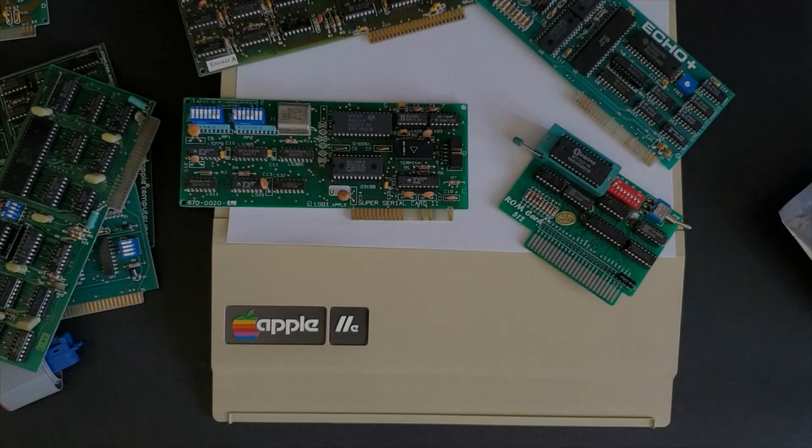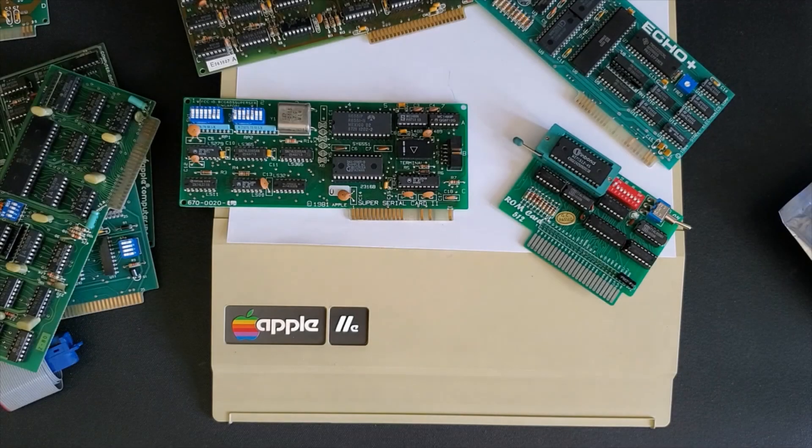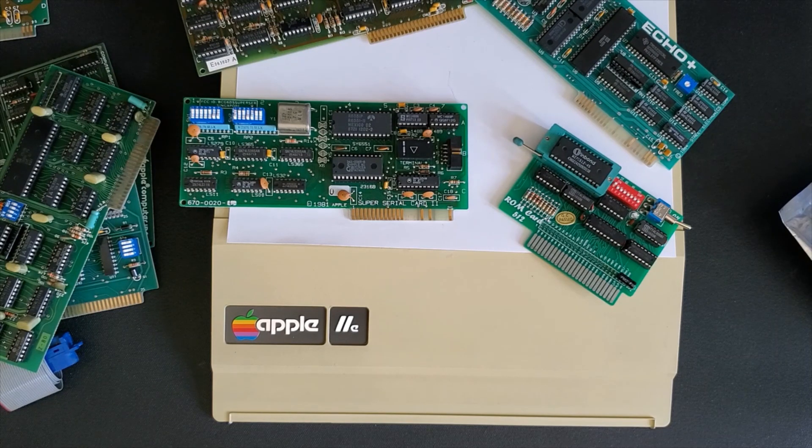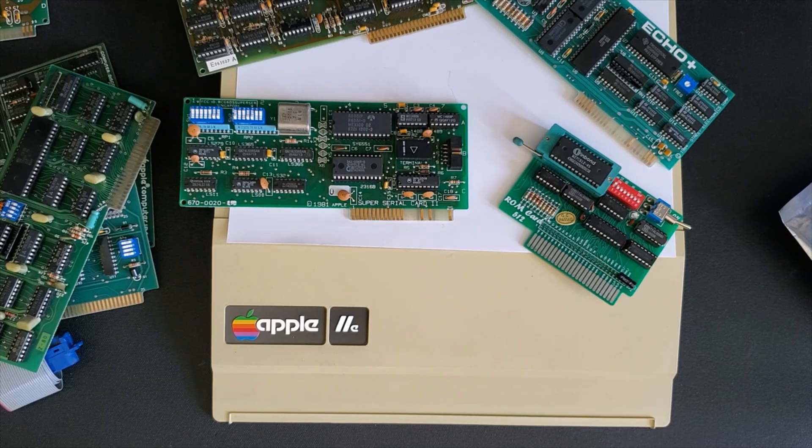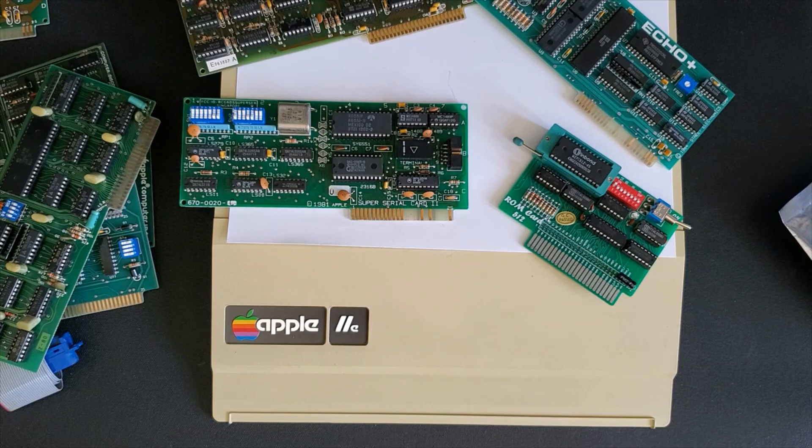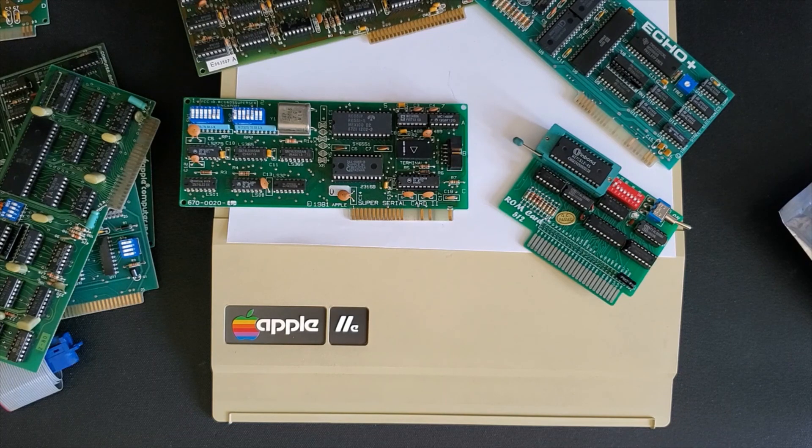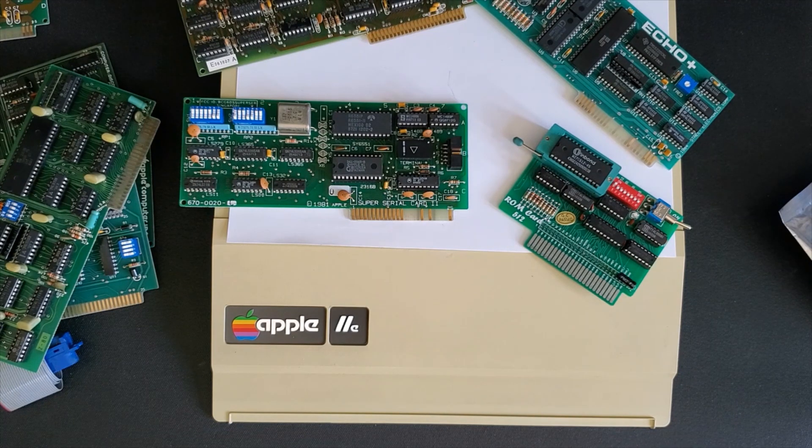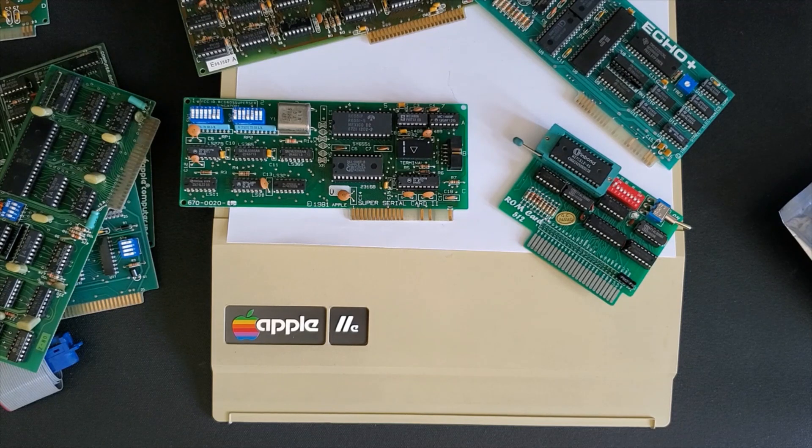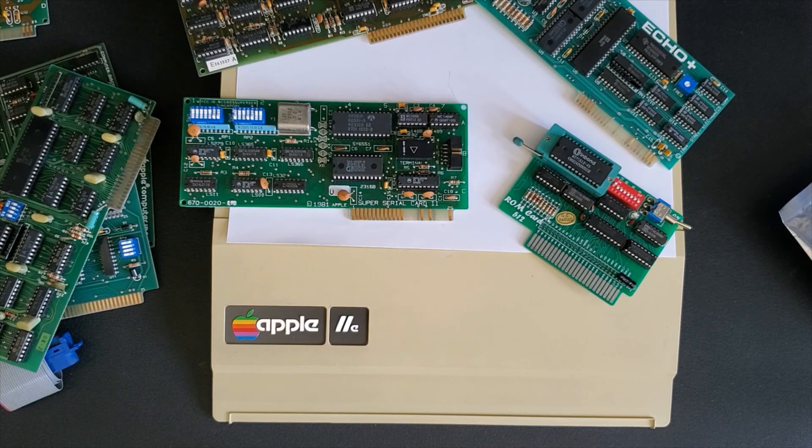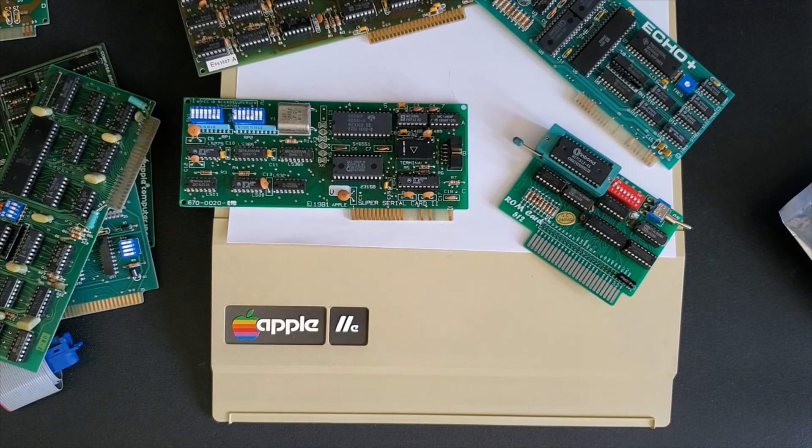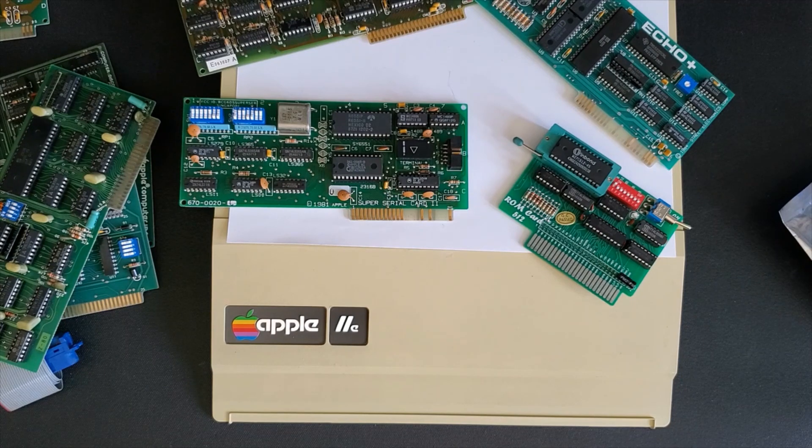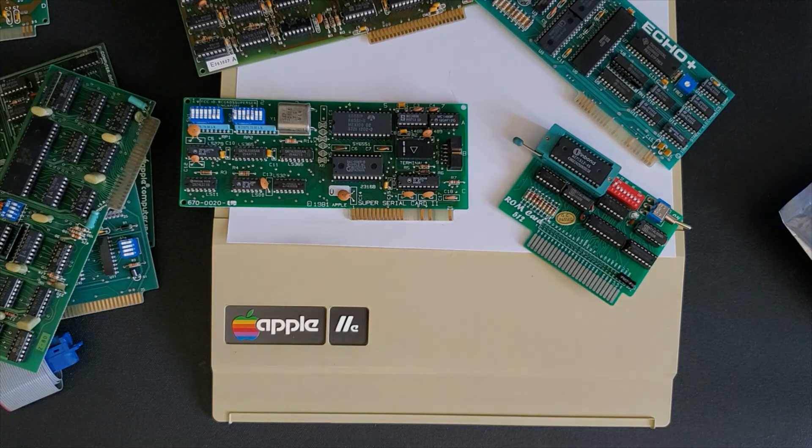Well that about wraps up my collection of Apple II cards. Hopefully if you have other cards not shown here you will put them in your comments. I would love to hear what you have on your computer. Stay tuned to the end of the video as I have a summary of all the cards and what slot they go into. And if you want you can just pause the video there and take a look. Thanks for coming and we'll see you next time.